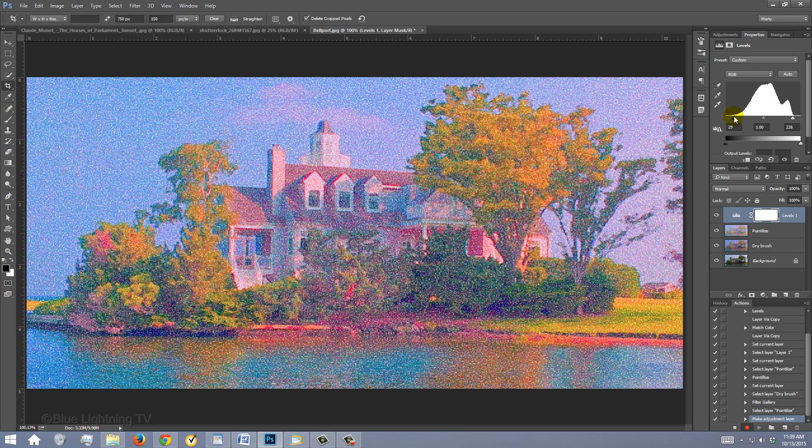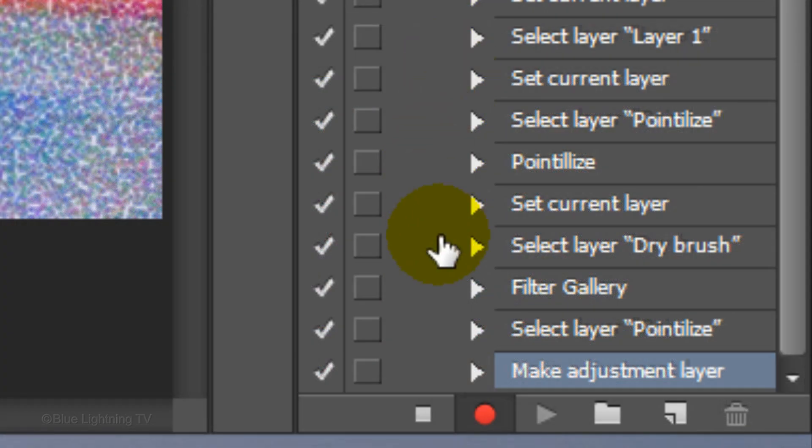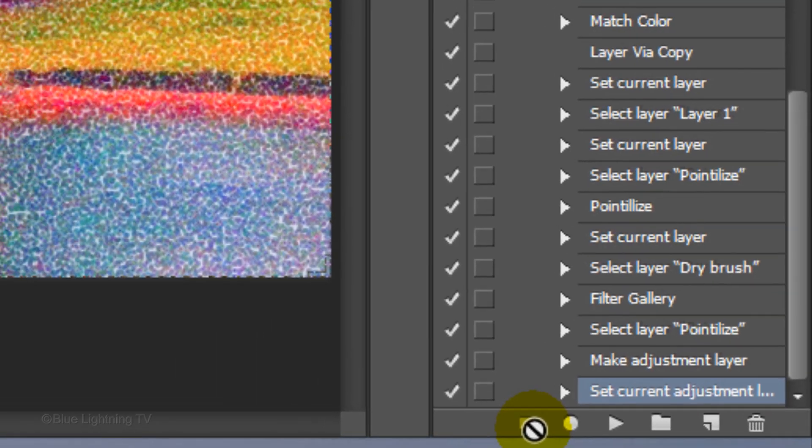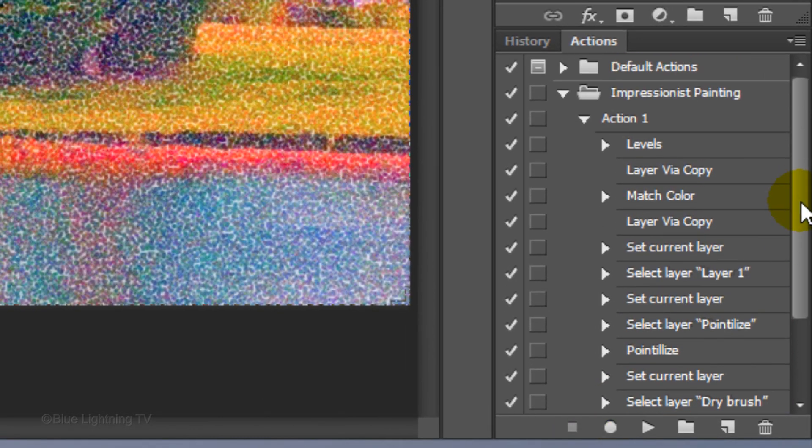We're ready to stop recording the action. Click the square icon to the left of the Record button to end the action. Scroll to the top of the Actions panel and to save space, Collapse Action 1.